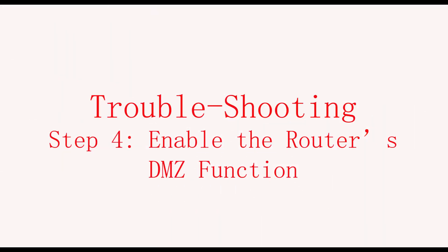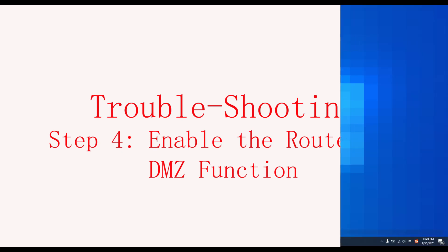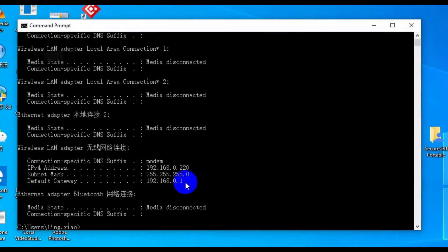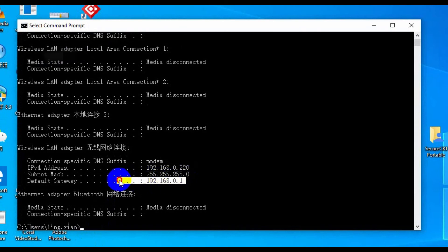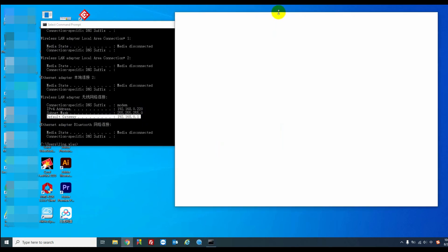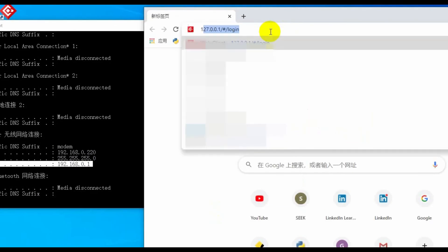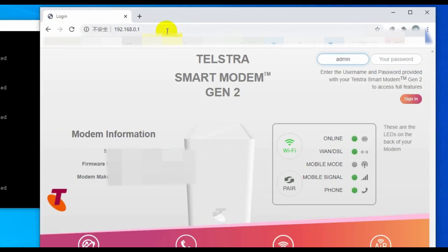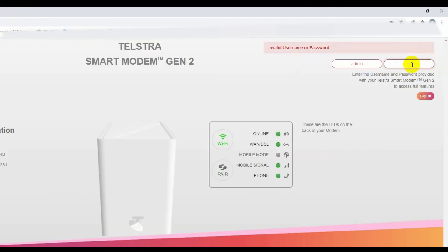So, the next step is to solve the router's block issue. We can enable the router's DMZ function. Firstly, in the Windows Start toolbar, we input CMD, and in the popup page, we input IP config to check the gateway IP address, which is the router's IP address. Then, we go to the web browser, and input this gateway IP address to visit the router, and then input the router's password to login.